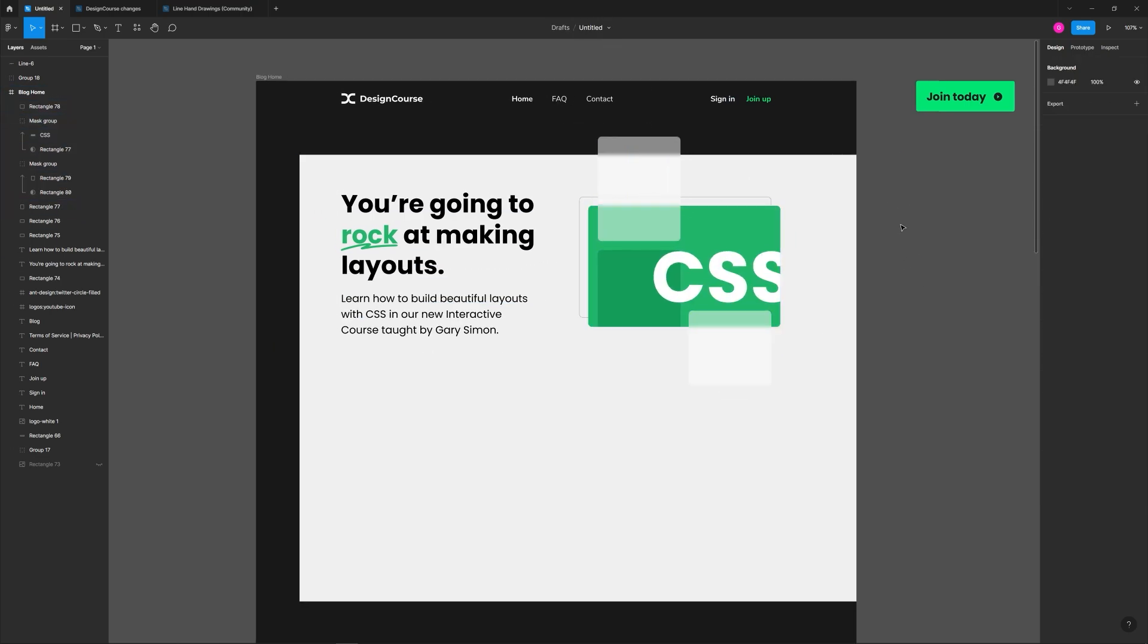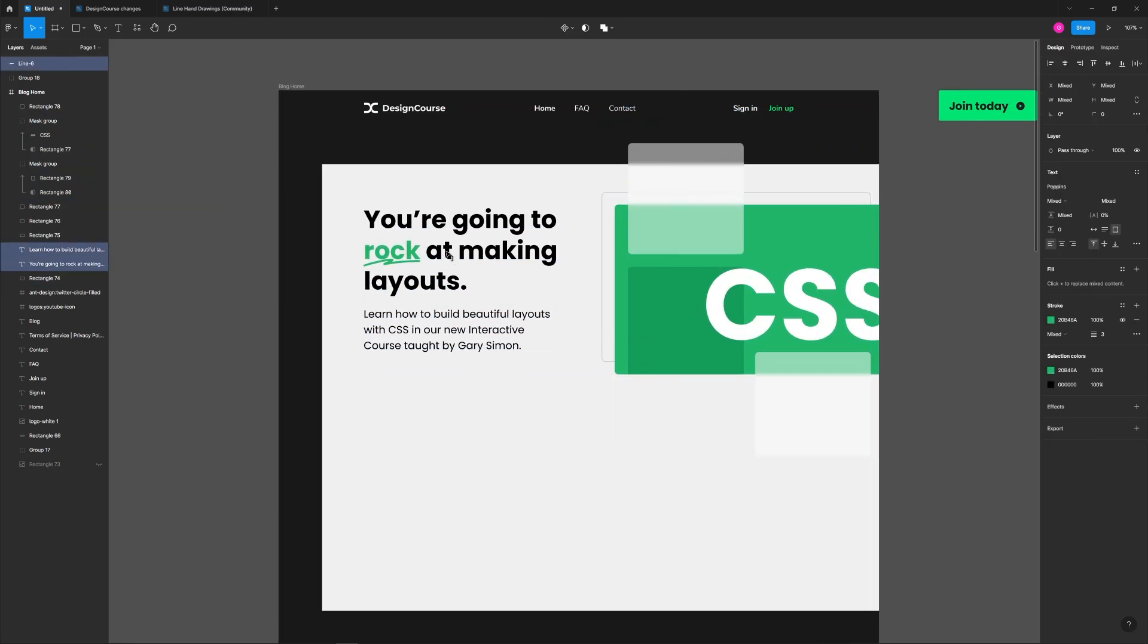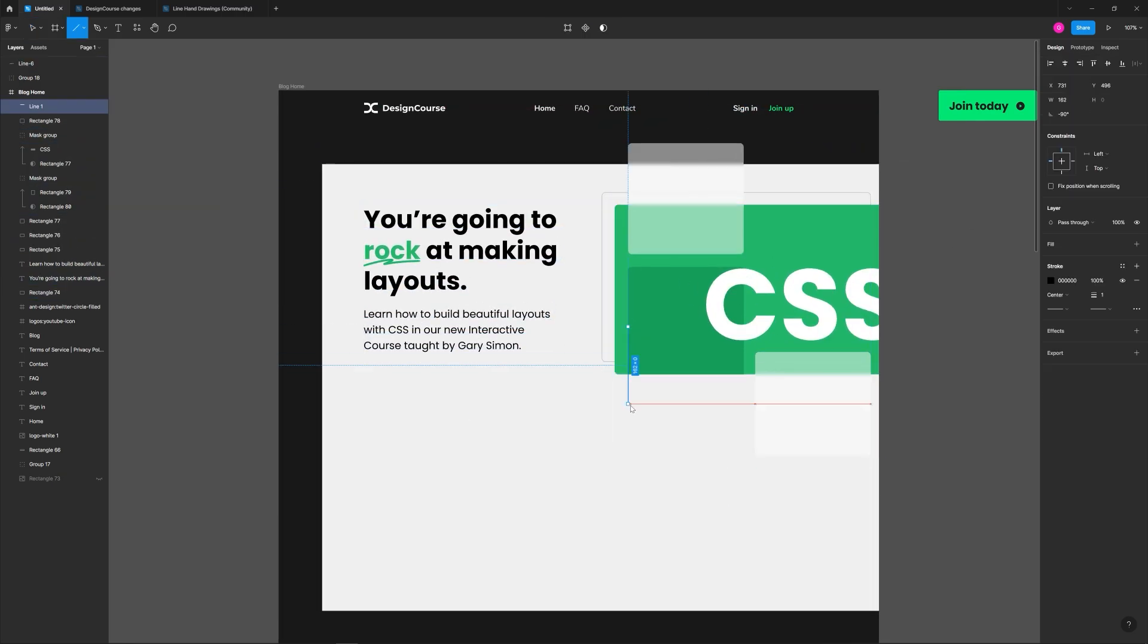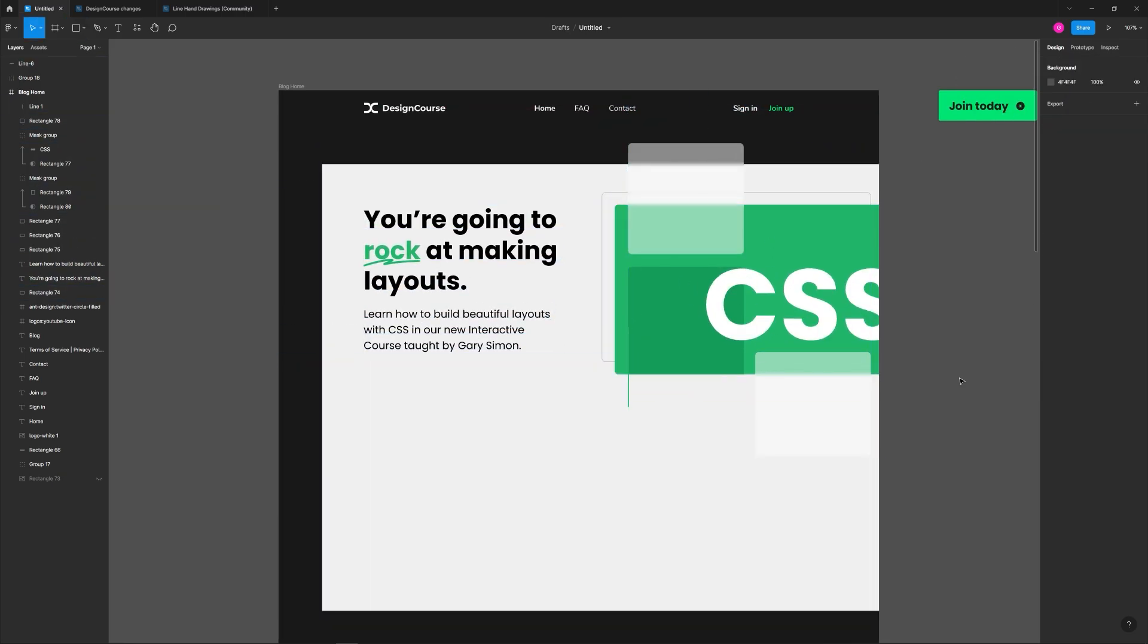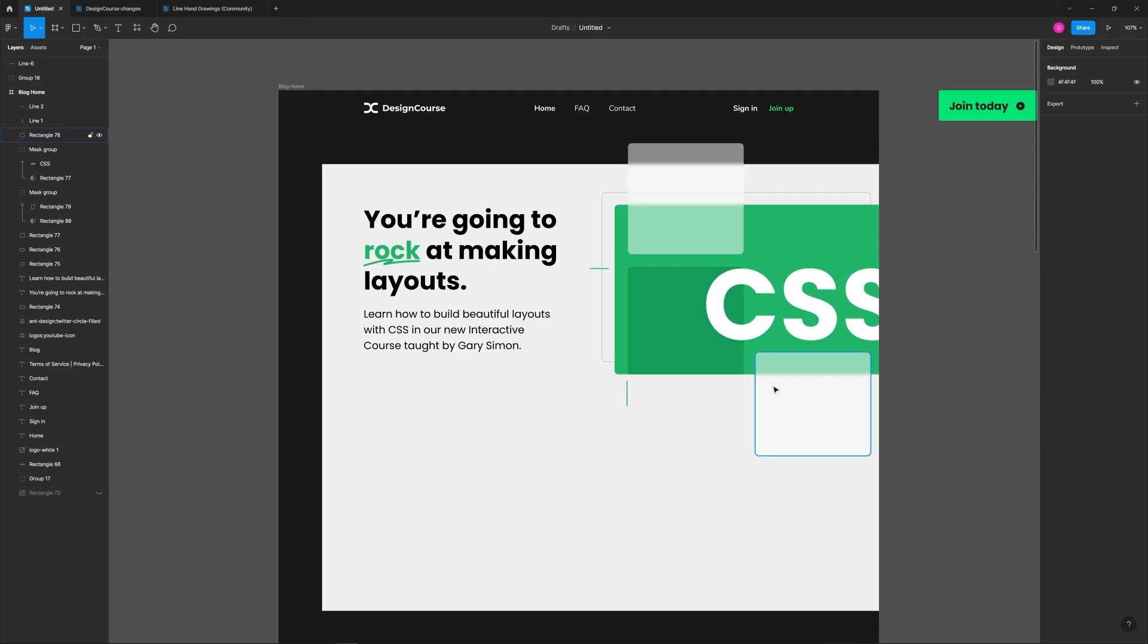Now for this illustration I wanted to do something abstract that really features the CSS acronym. Because this course is strongly focused on layout design, I wanted to portray that in a simple and abstract manner.